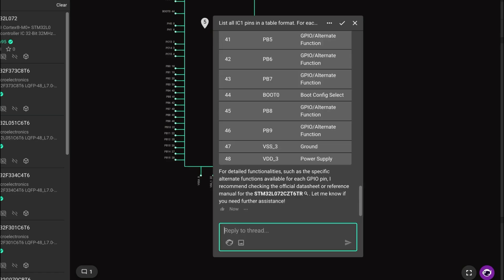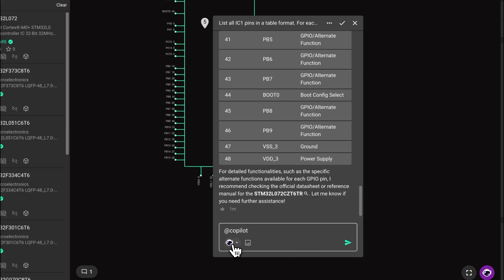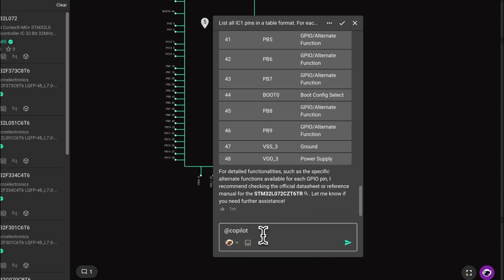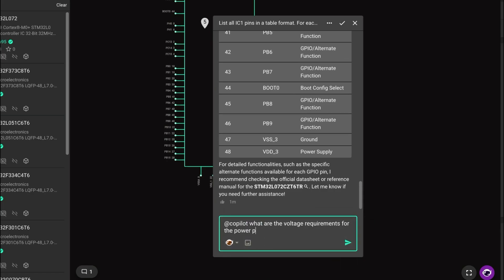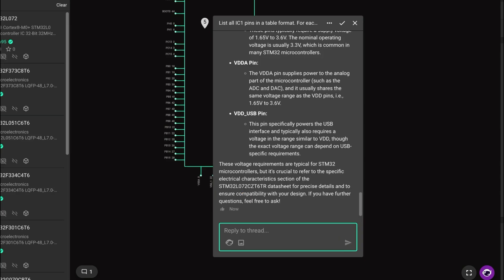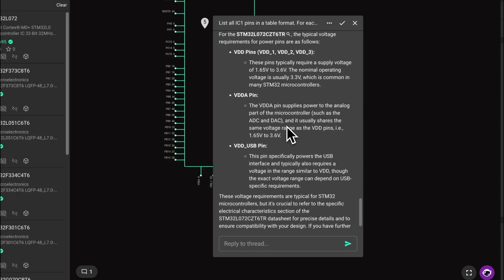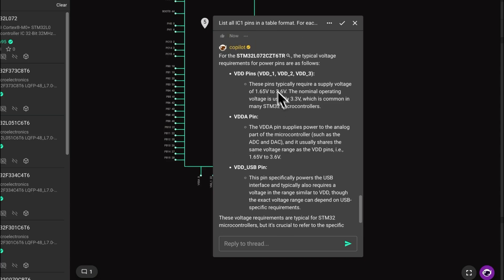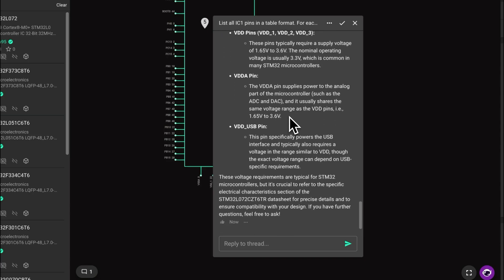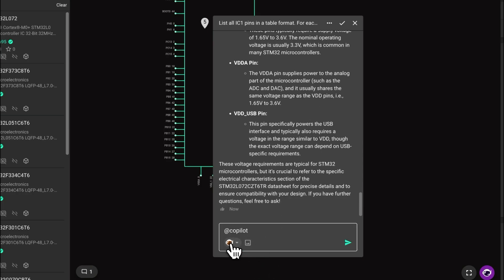Now that we know what those pins are and what they do, we can use Copilot's ability to research datasheets to ask for more details about how to use these pins, for example, the voltage levels that they require. This information is also useful to have at hand in the future. Going back to our keyboard project, we can quickly find out what pins we can use for the interfaces we need, in this case I2C and USB.